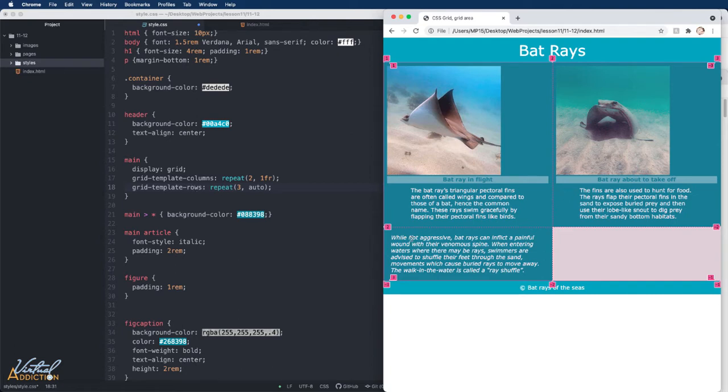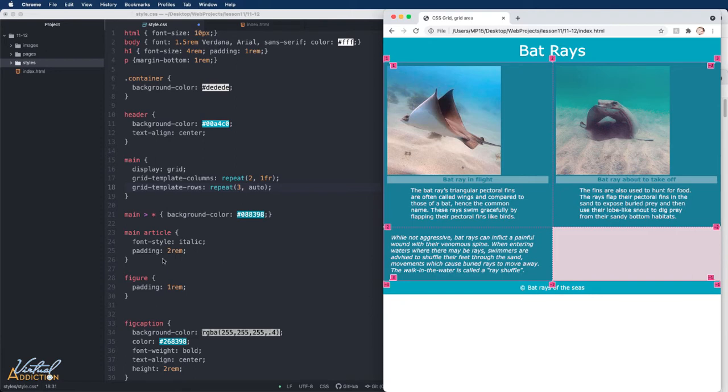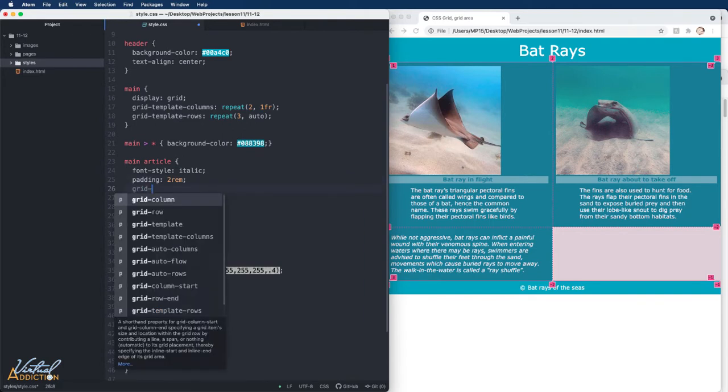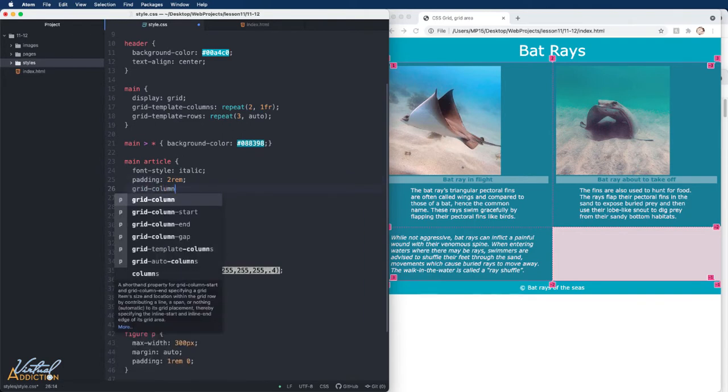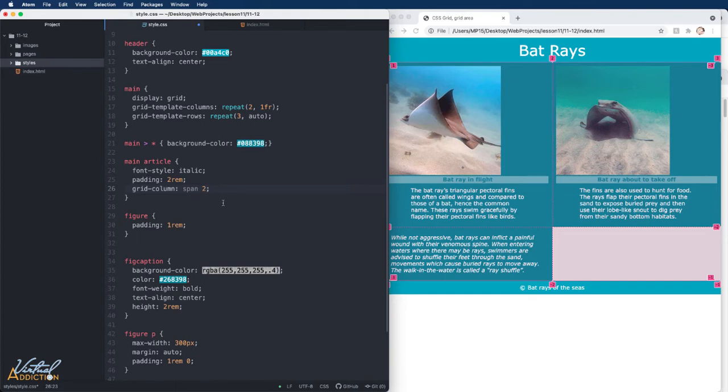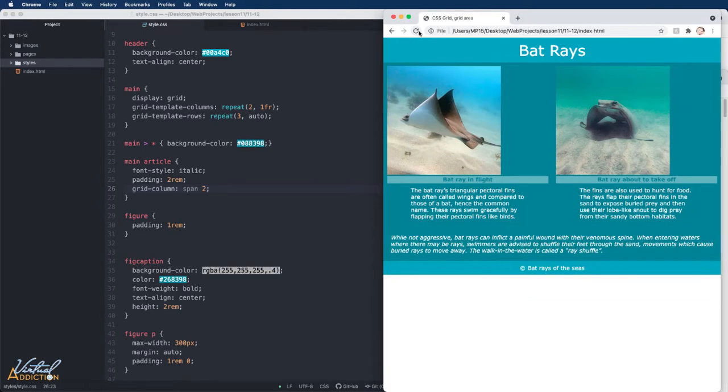Now what I want to do is I want this article item to actually span across two columns. So let's go ahead and do that next. I already have a selector for main article. I'm going to go in here and we're going to add a grid column property, which is actually one of our item properties. We already discussed these. These are ways that we can tell items to take up more space or less space. So I'm going to tell it to span two columns. If we refresh our page now, you can see that now this article is taking up the entire width that is available within our grid.